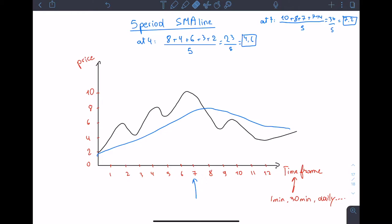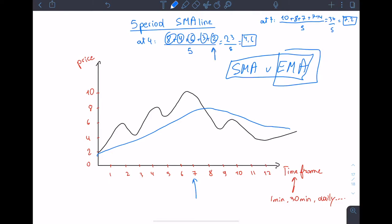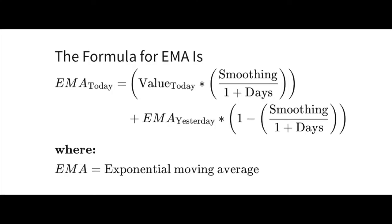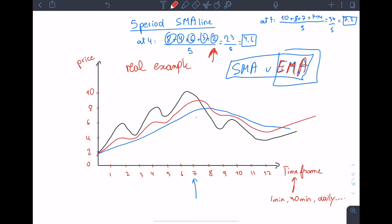In simple moving average we give the same weight to each price — values like 2, 3, 6, 4, and 8 all carry exactly the same weight. But for an exponential moving average we give more weight to the current price of the stock. This is the formula if you're interested. You don't need to understand the formula in detail; you simply need to understand that it only takes the value of the previous candle to calculate the current candle's value. As you can see on the chart, EMA reacts more to the current price.